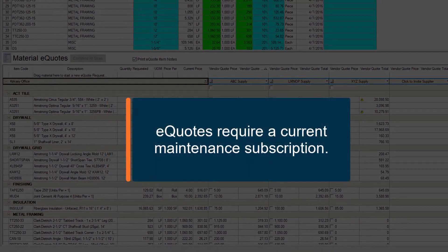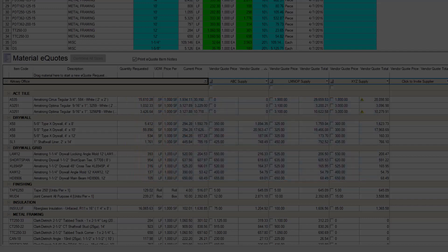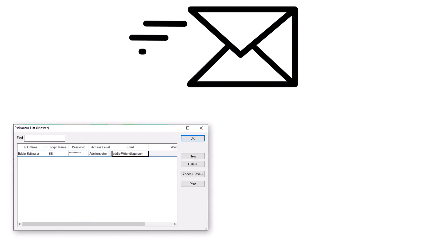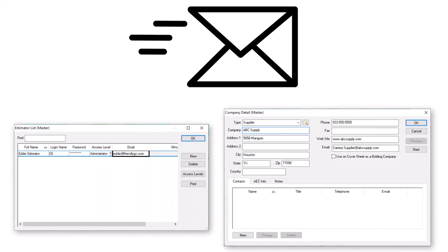You can use eQuotes if you have a current maintenance subscription. Before you can send an eQuote, you must ensure a few key pieces of information are in place. First off, eQuotes work through email, so records for you and your supplier must exist in the database with valid email addresses.